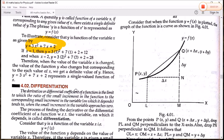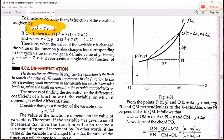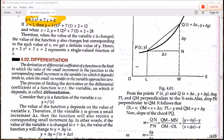Now, what is differentiation? Differentiation generally means to divide a large quantity into a small equal part. The derivative or differential coefficient of a function is the limit to which the ratio of the small increment in the function to the corresponding small increment in the variable tends, when the small increment in the variable approaches zero. The process of finding this derivative is called differentiation.